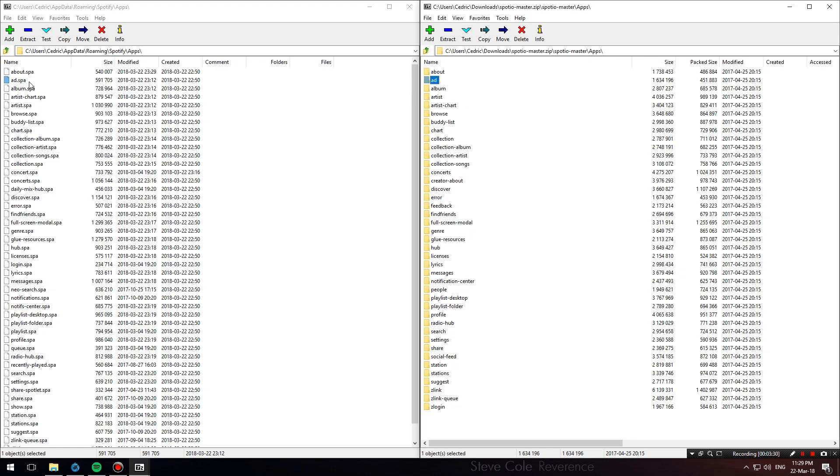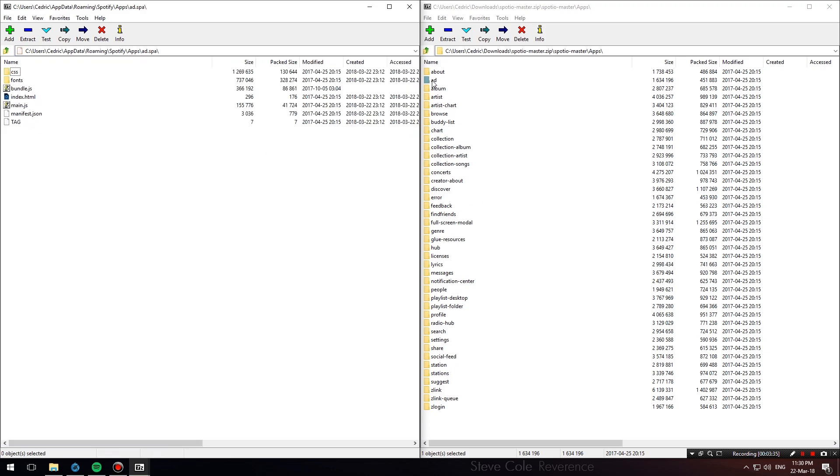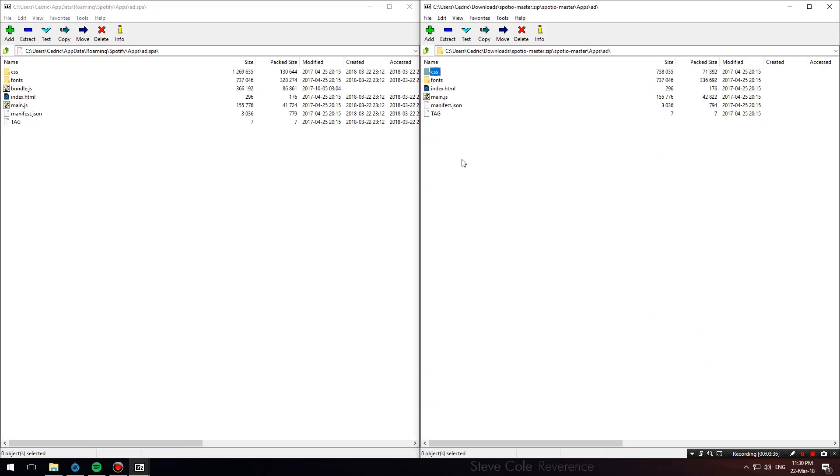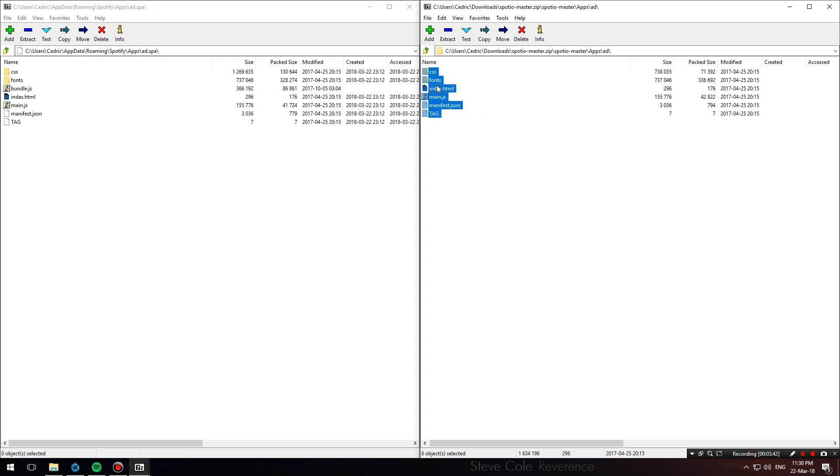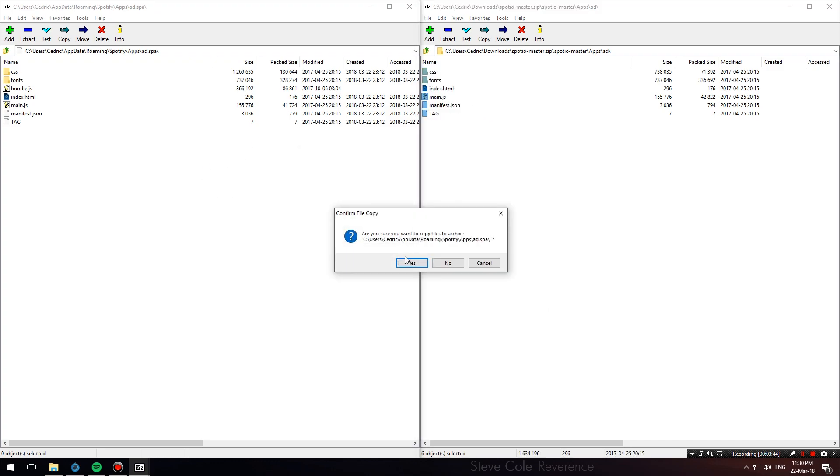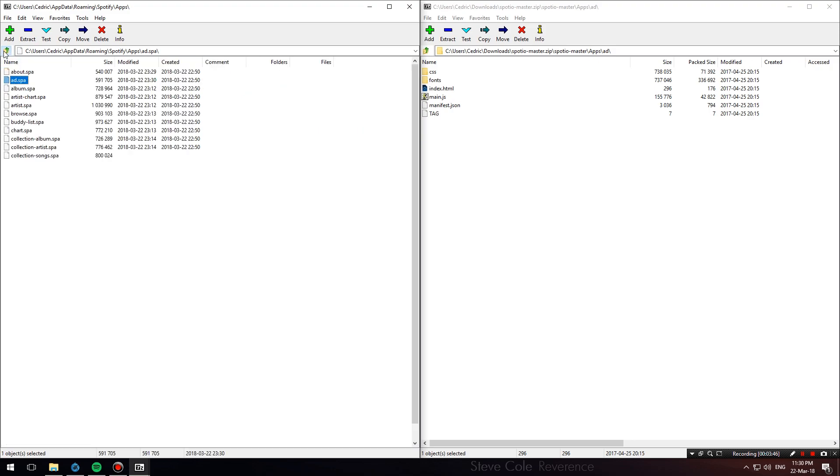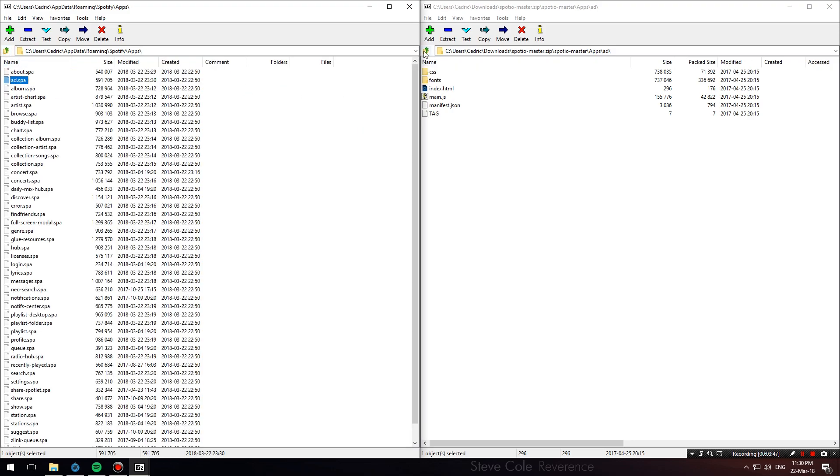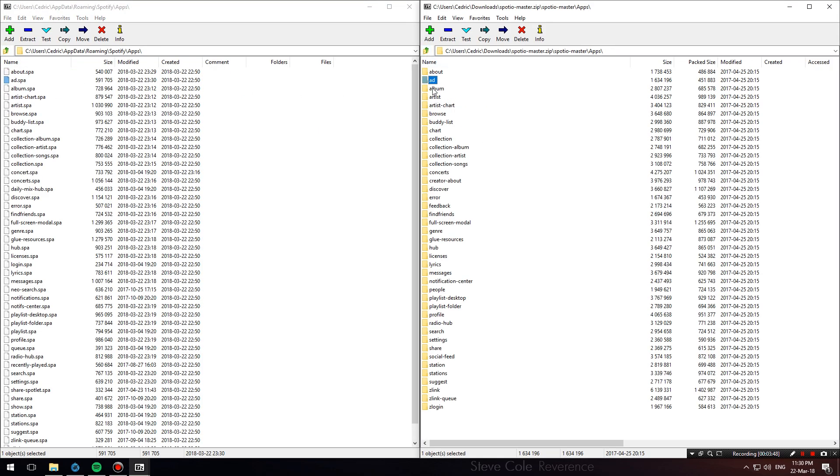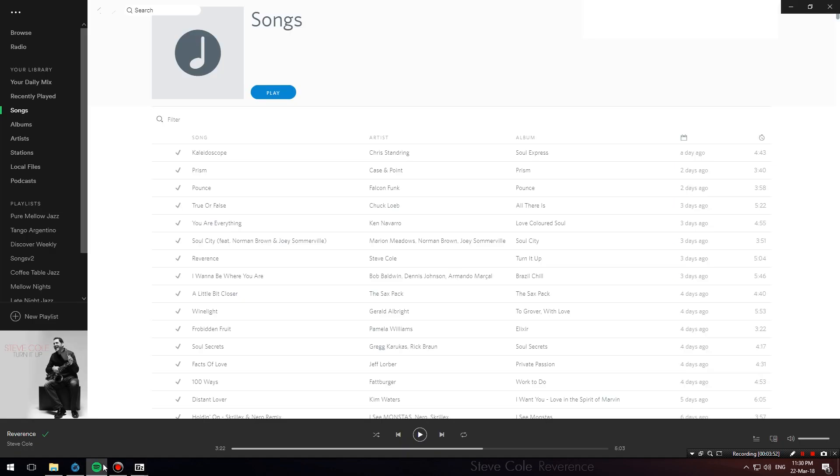We're going to find the add.spa folder on the left, double-click it, double-click the one on the right as well, and copy and replace everything from the right to the left. Hit yes, and we'll keep doing that for any folder that you find here on the right. Once you're finished, your Spotify should look like mine.